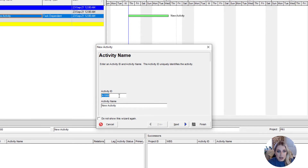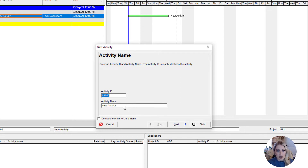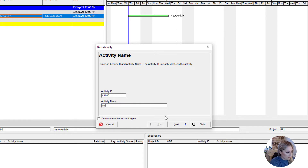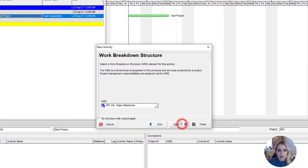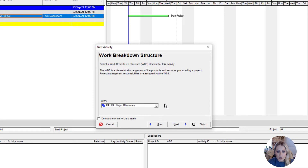This first activity — we can leave the activity ID as A1000. If you had some sort of code structure that you wanted to add, you could change it right here. This activity is going to be 'Start Project', and then we click next. This next screen is just showing us where it's going to land in our WBS — we were highlighted on Major Milestones, which is exactly where we want to put this one.